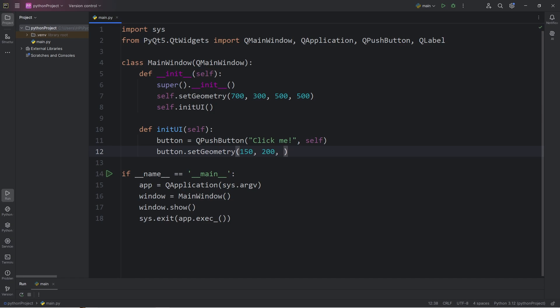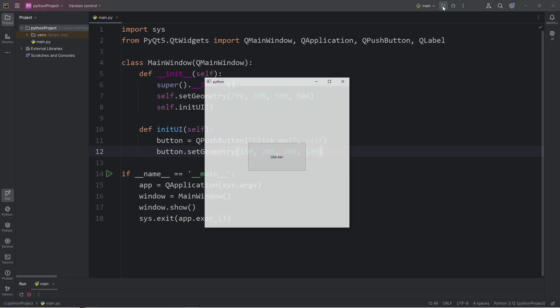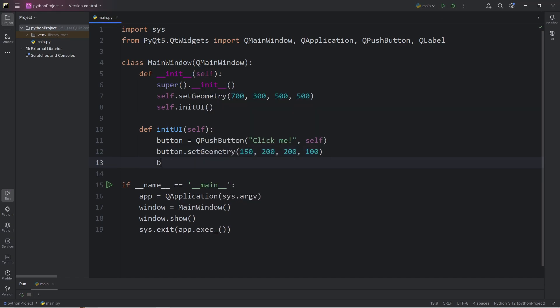I've picked the following. For the X and Y coordinates, 150 and 200. For the width, 200. And the height, 100. Here's our button currently. The font is a little small, so I'm going to set the style sheet. Set style sheet.